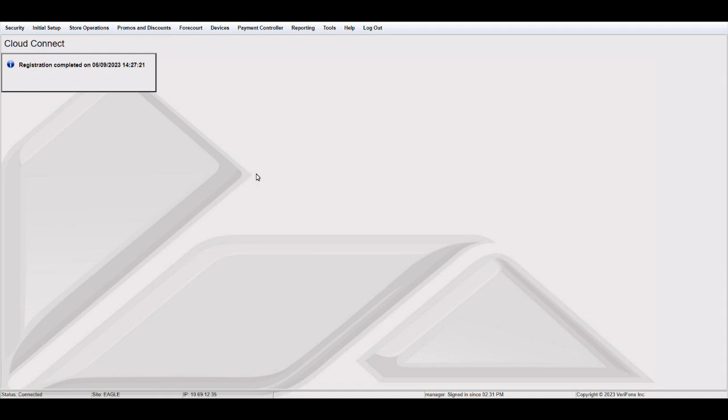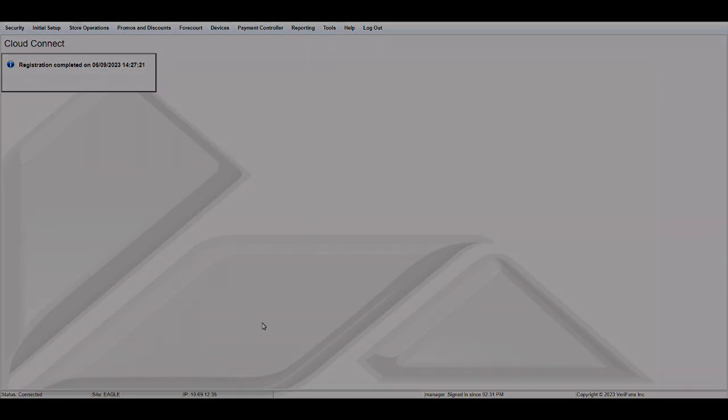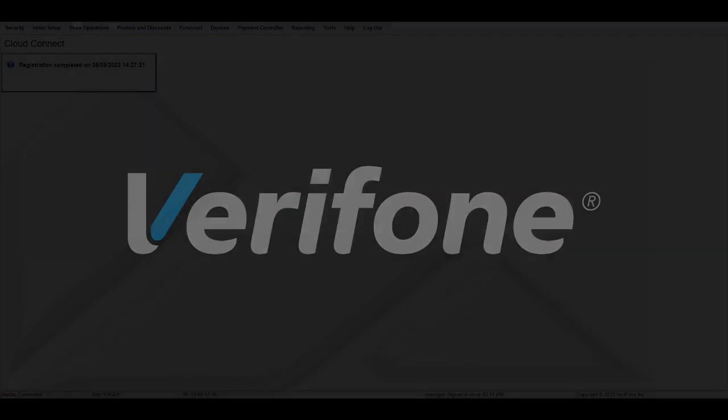Once the Commander has been onboarded with C-Site Management, you will get this confirmation message stating the date as well as the time at which the Commander was onboarded with C-Site Management.